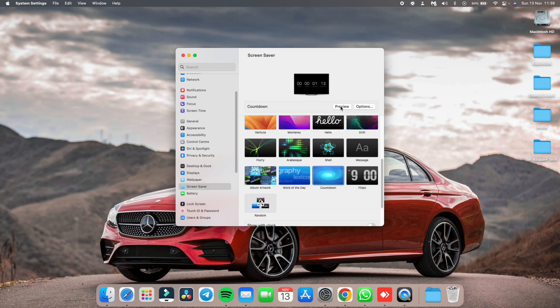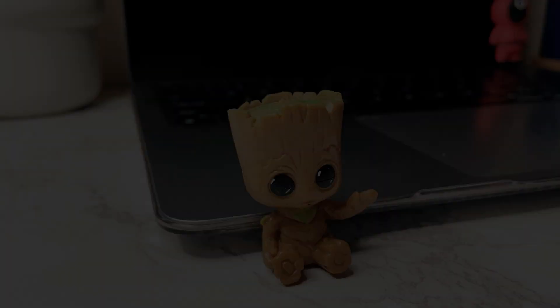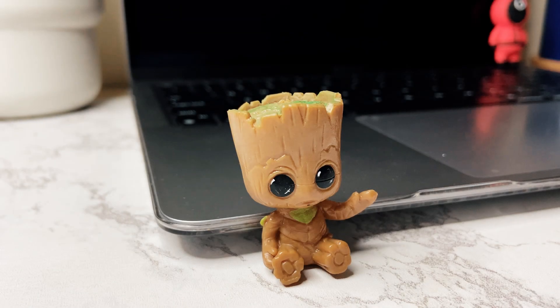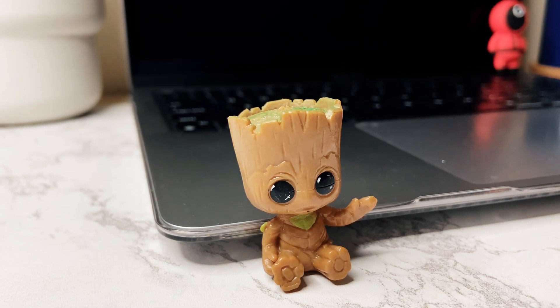Now, click on the preview to see how it looks. Now, let's see how it looks on the MacBook.